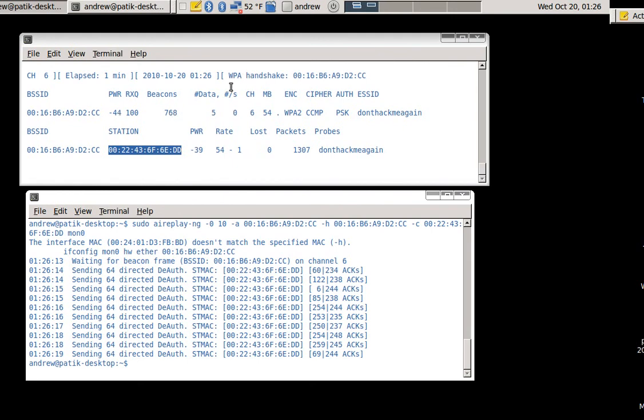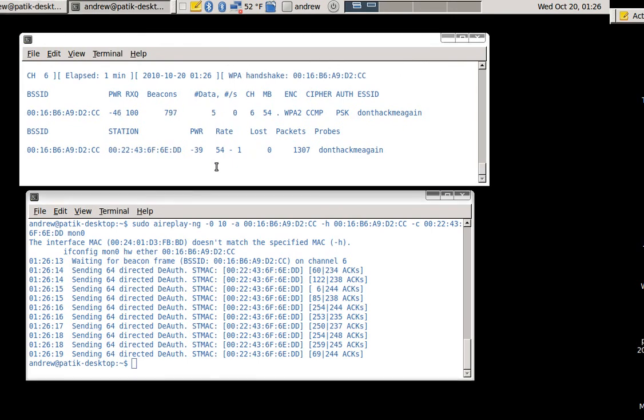And you can see up in the AeroDump terminal that it has captured the WPA handshake for this network, which is all the data I need, so I'll go ahead and stop AeroDump.